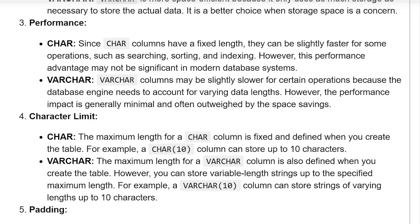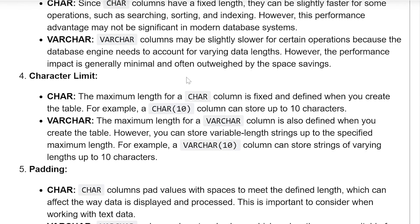Character limit: The maximum limit for a char column is fixed and defined when you create the table. For example, a char(10) column stores up to 10 characters. Varchar: The maximum length for a varchar column is also defined when you create a table. However, you can store variable-length strings up to a specific maximum length. For example, a varchar(10) column can store a string of varying length up to 10 characters.